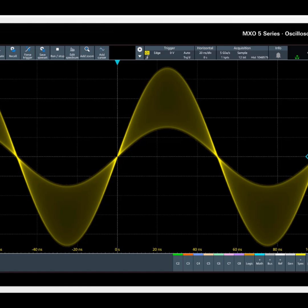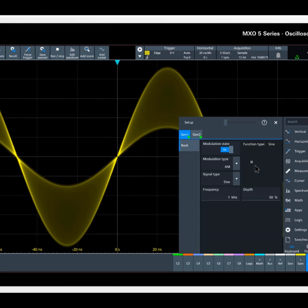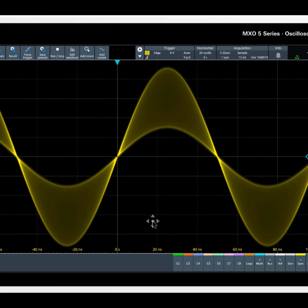Here I'm running a continuous acquisition of an amplitude modulated sine wave. The captured data is stored in the sampled memory, and the current acquisition is processed and shown on the display.